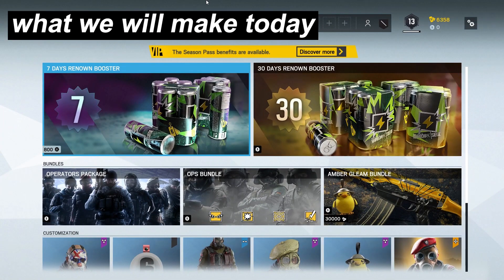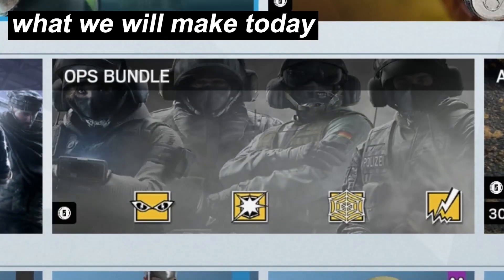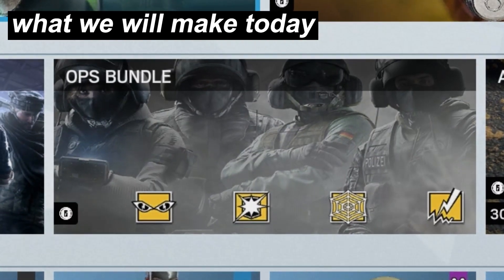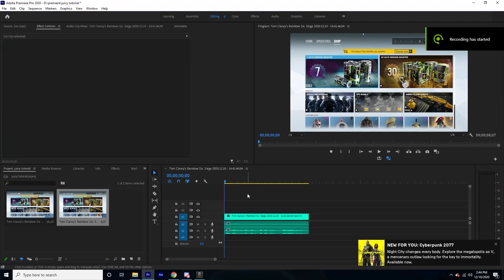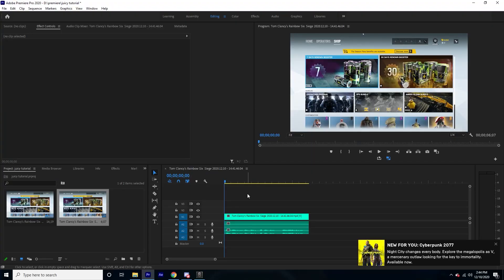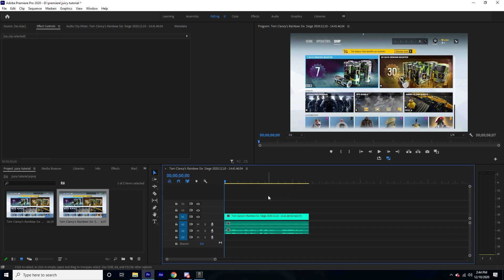Make sure to watch till the end, and if this video gets 100 likes I'll do a juicy intro tutorial. What is up guys, it's Lee here and today I'm going to be buying the ops bundle in Rainbow Six Siege. This is a tutorial on how to edit like Juicy, the CS:GO YouTuber.